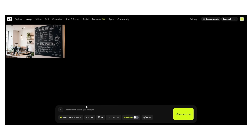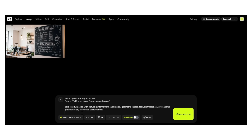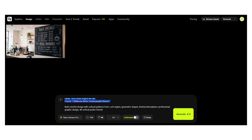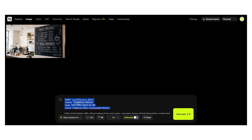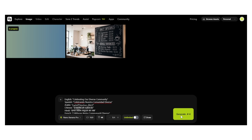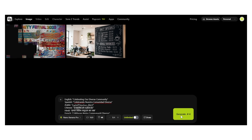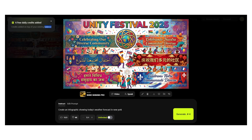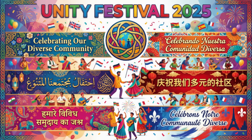Let's showcase the multi-language feature: a vibrant cultural festival poster celebrating diversity with text in six languages. This is text in six different languages — English, Spanish, Chinese, Arabic, Hindi, French — all rendered perfectly. The AI understands character structure, script direction, cultural context. This is revolutionary.